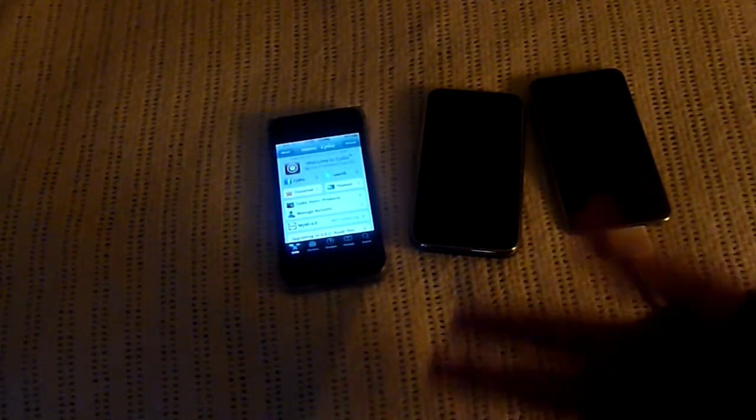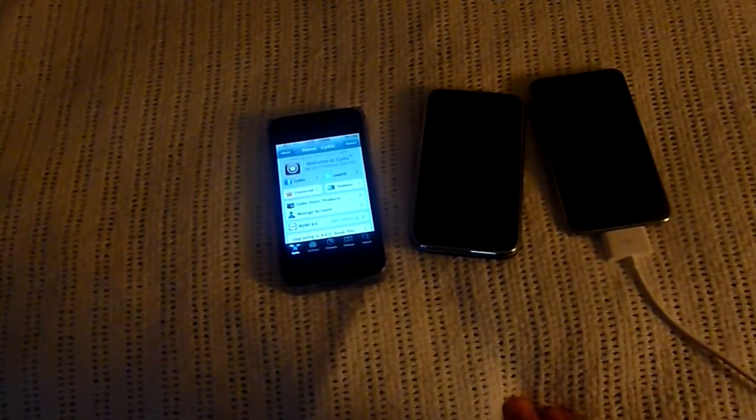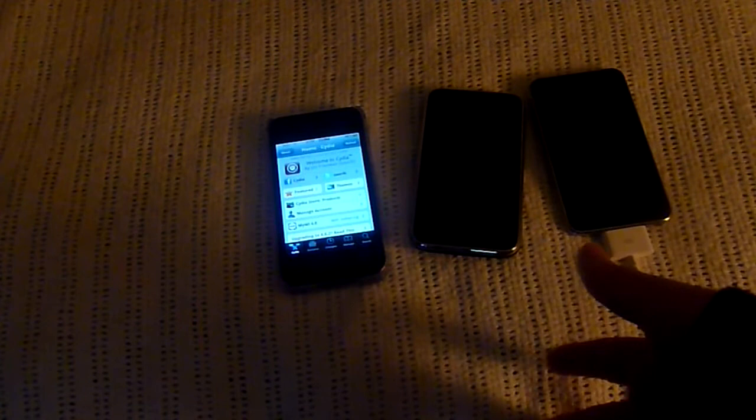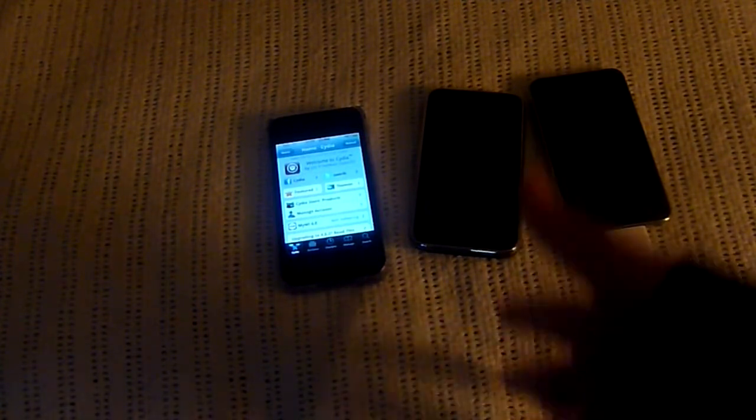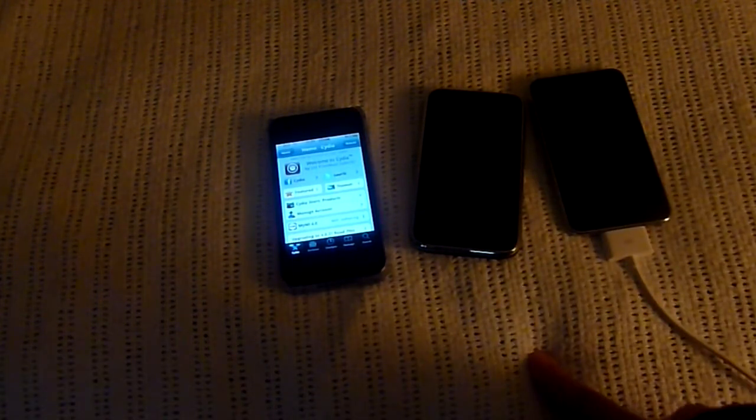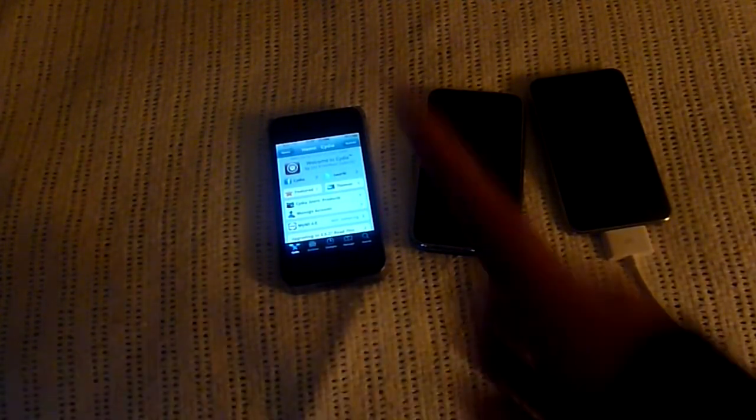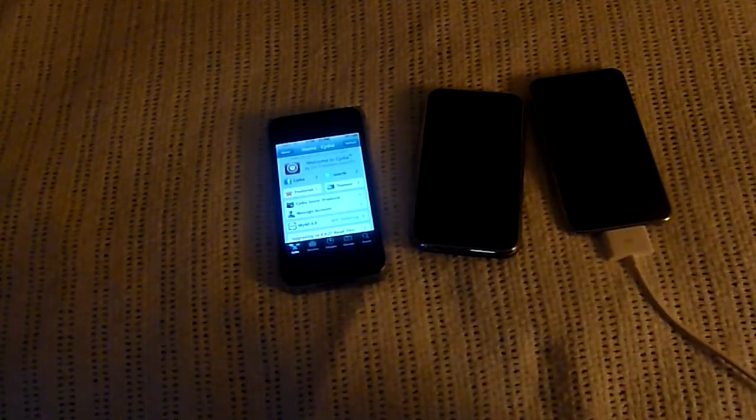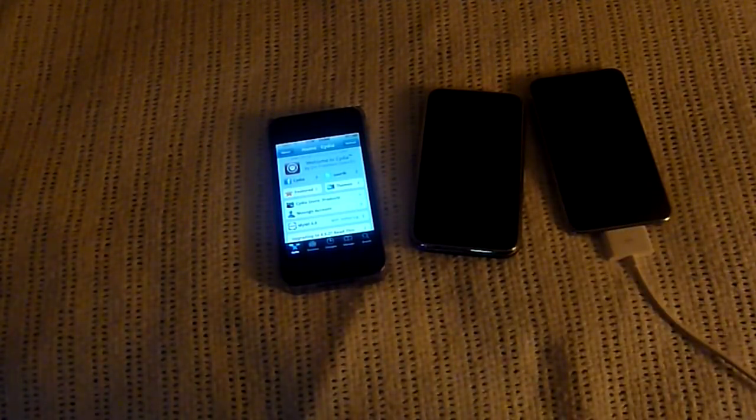It's only five bucks on the Cydia store and that's about it guys. If you have any more questions or comments please leave them in the comment section, please subscribe and like. That's about it guys, I'll see you later.